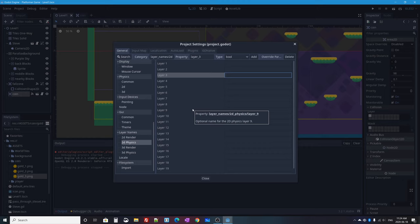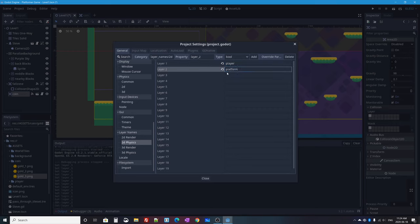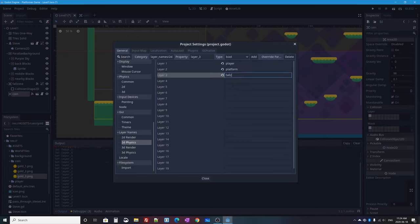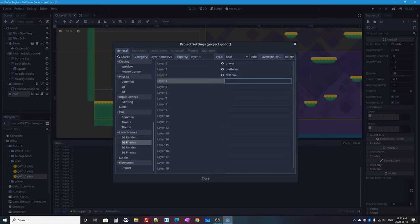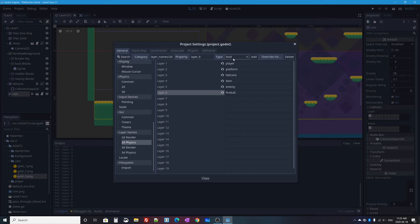I'll go to Project > Project Settings, scroll down to Layer Names, then to 2D Physics. Here I can name each layer. Layer 1: 'player'. Layer 2: 'platform'. Layer 3: 'fall zone'. Layer 4: 'item'. Layer 5: 'enemy'. Layer 6: 'fireball' — for when we add fireball shooting. Pause the video if you need to note these down, and I'll press Close.